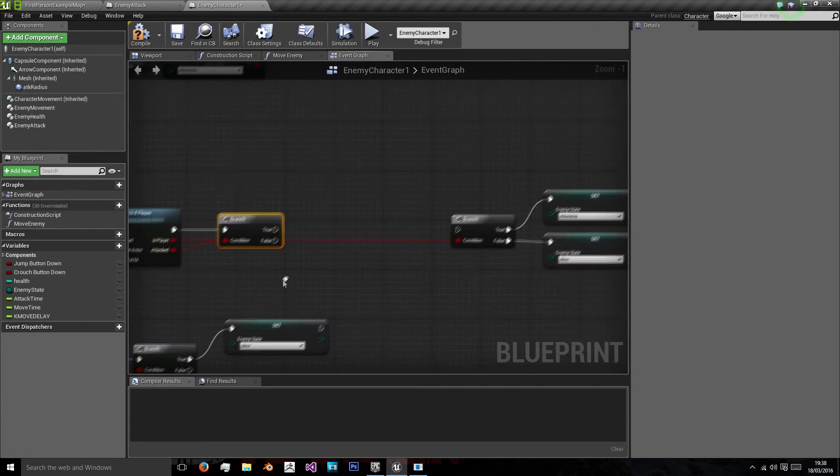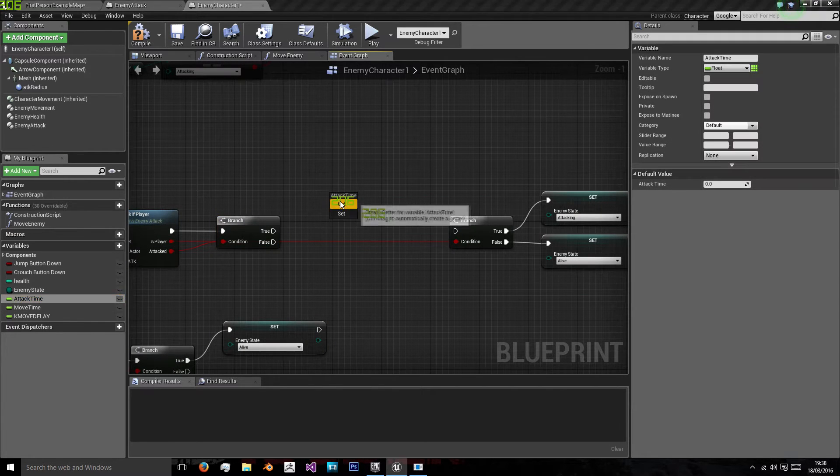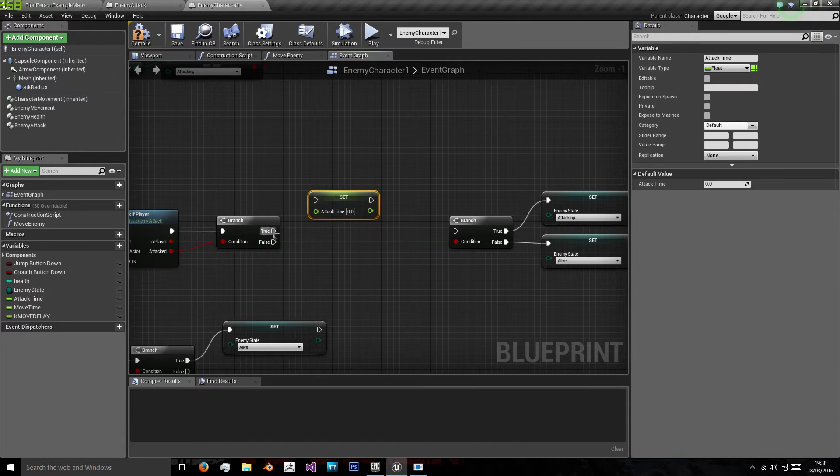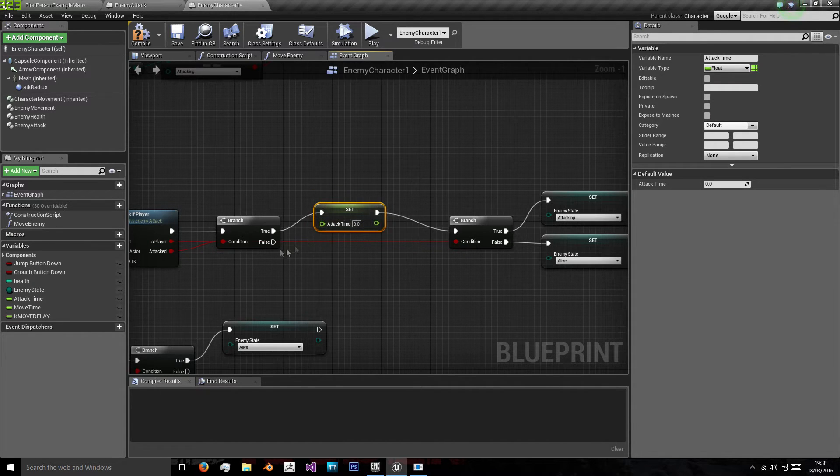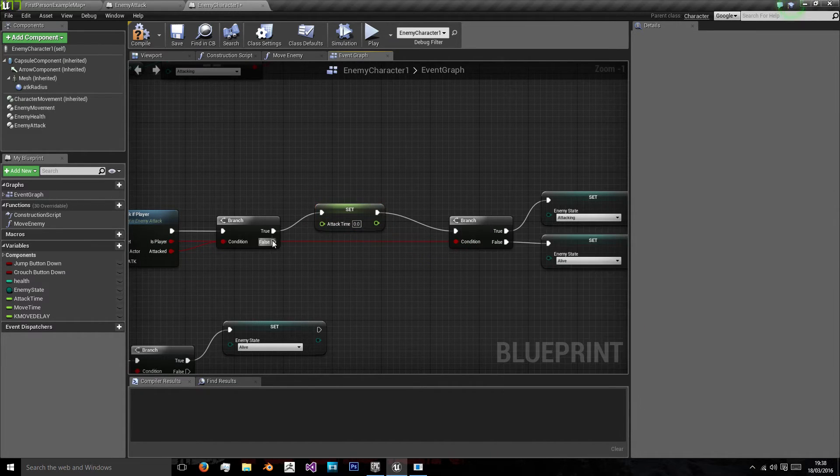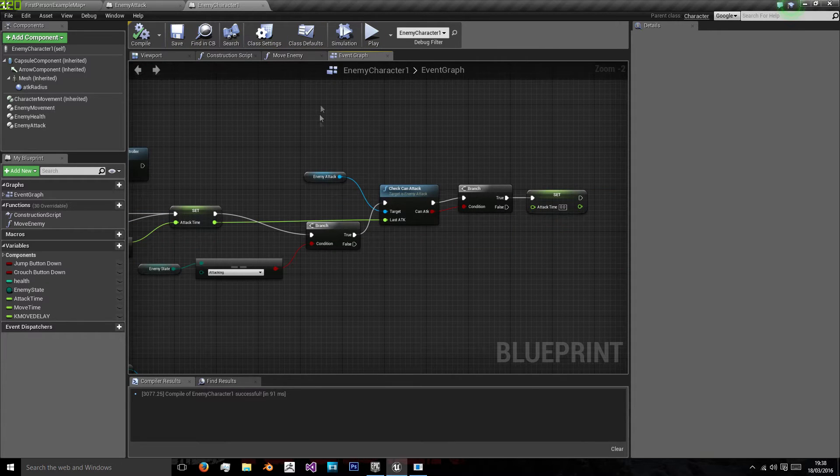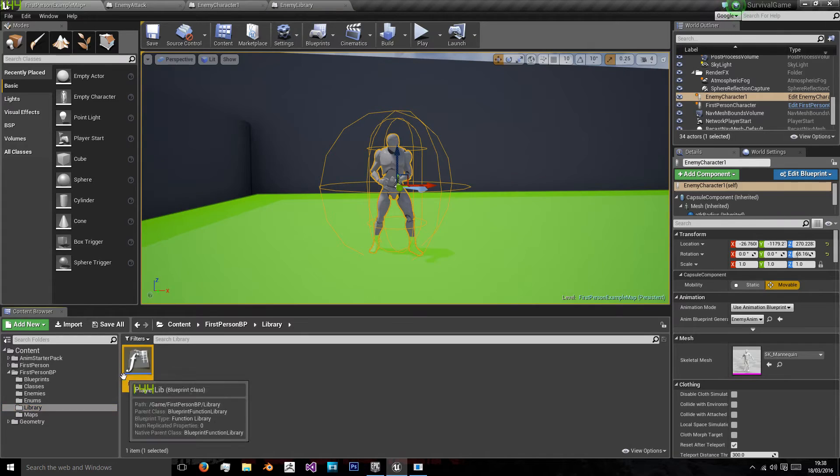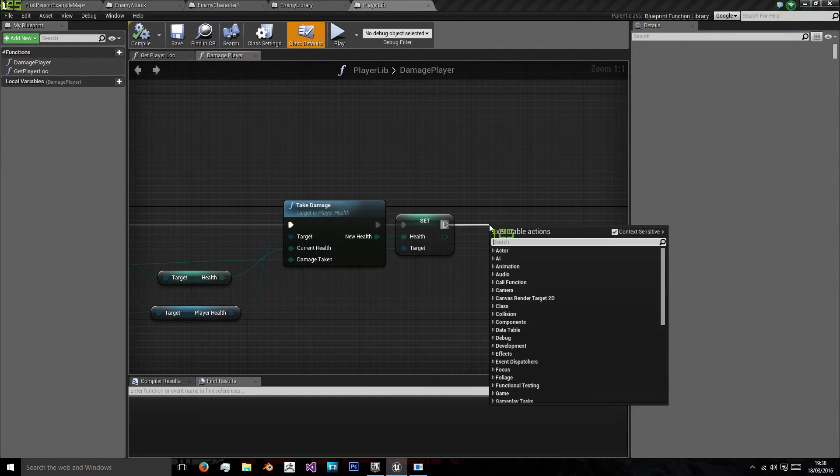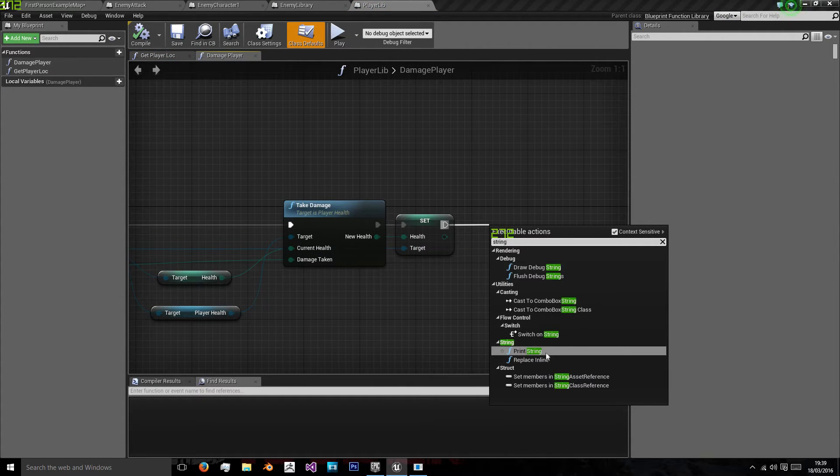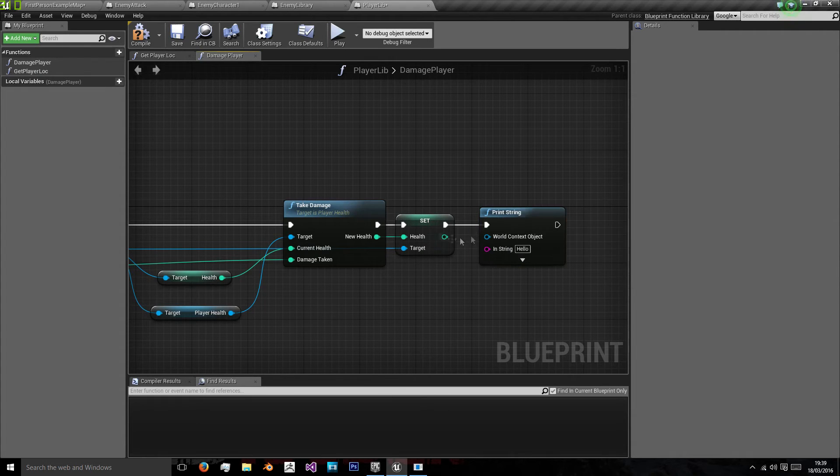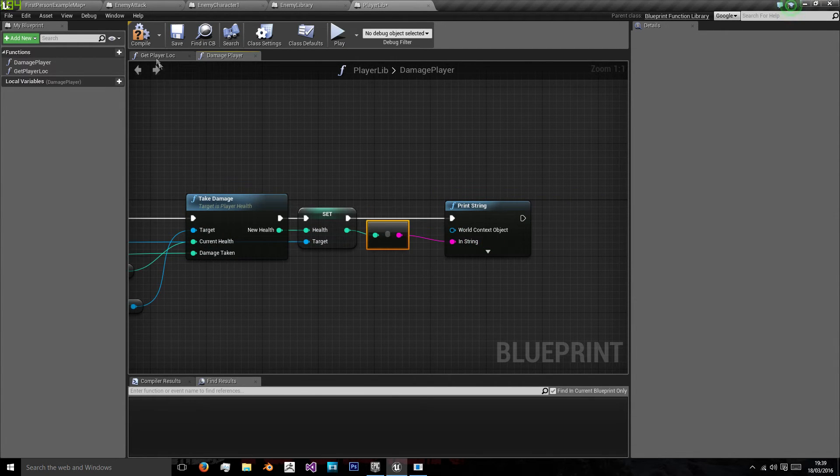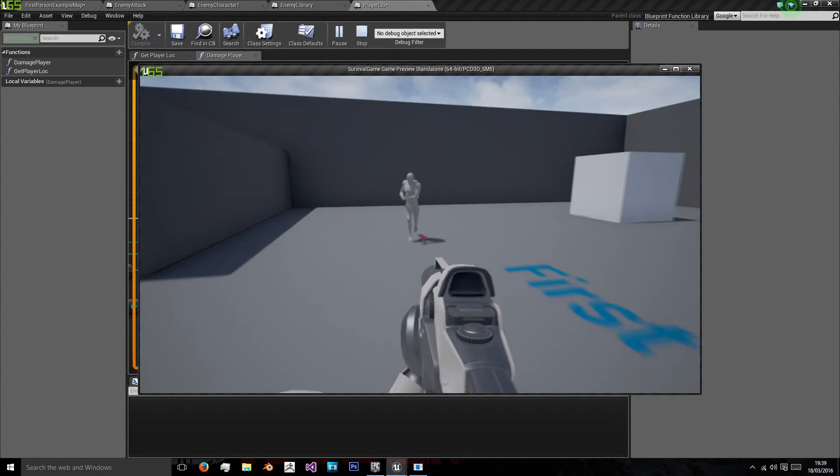So I'm going to do this before setting our state. I'm going to check if I attacked. If I did, set attack time to zero. If I didn't, then just carry on with setting our states. So now I'm in my player library. I'm going to just output, I'm going to print strings, and the string I'm going to print is our new player health. Compile and play.